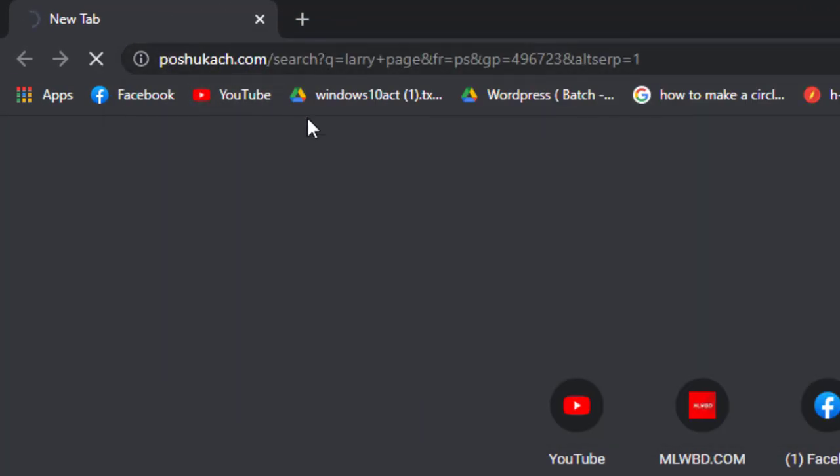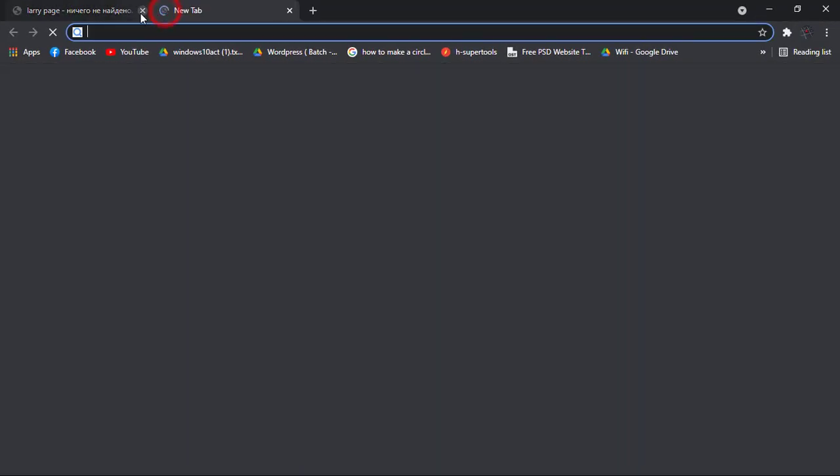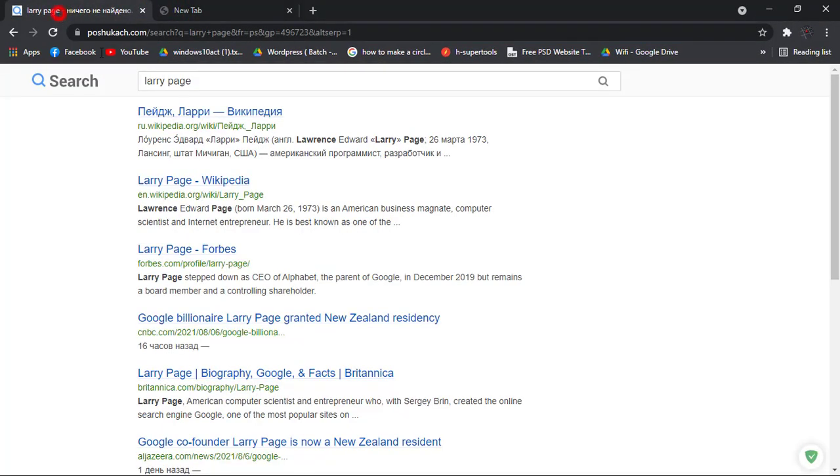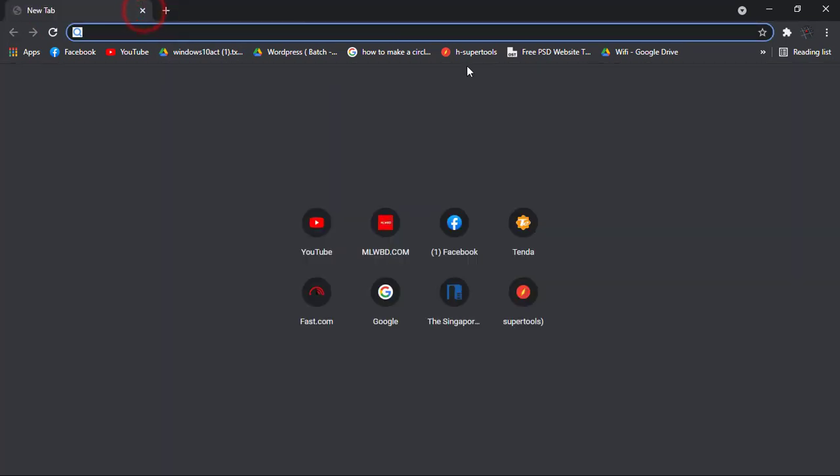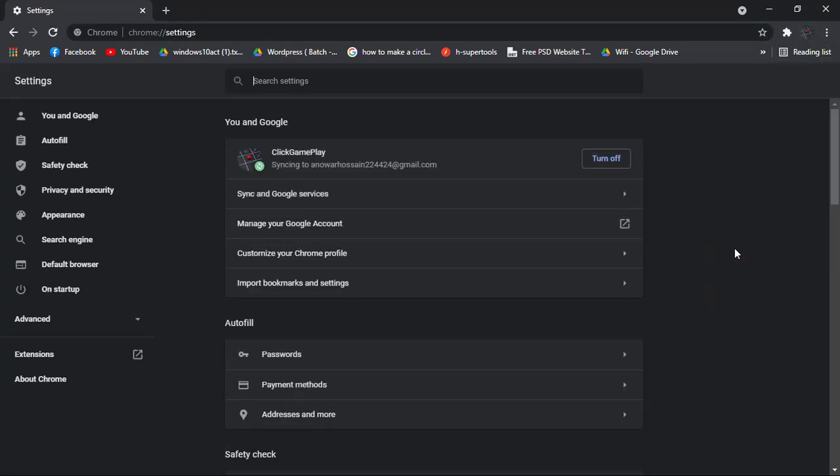As you can see, when I search for Larry Page, it's showing me search with Poshukach engine or something like that. But those are really bothering and annoying. Simply go to three dots and settings, scroll down, and under search engines go to manage search engines.